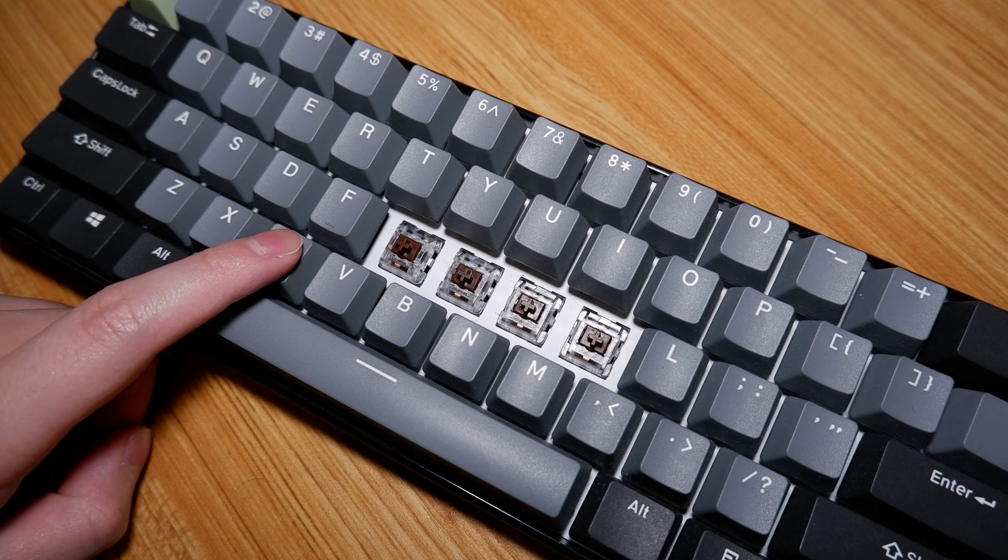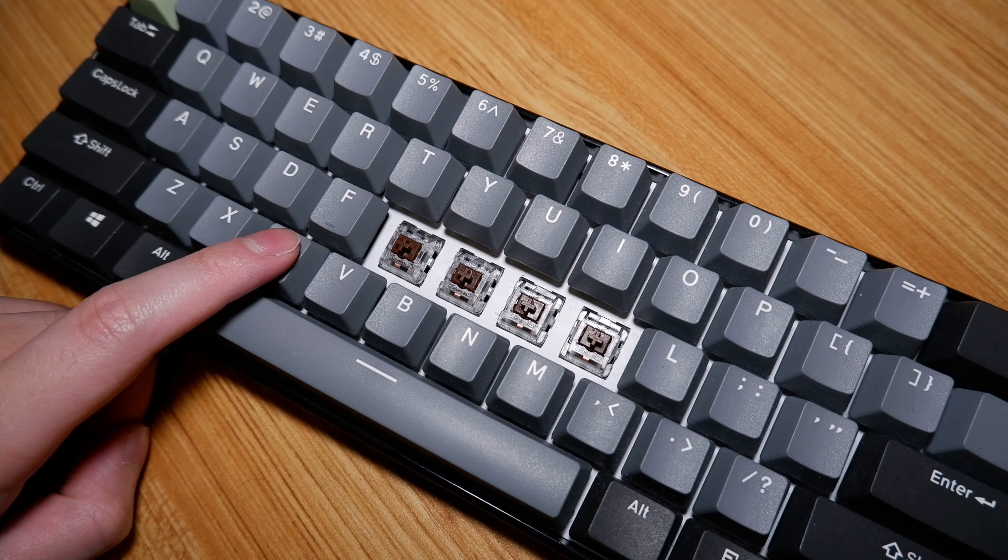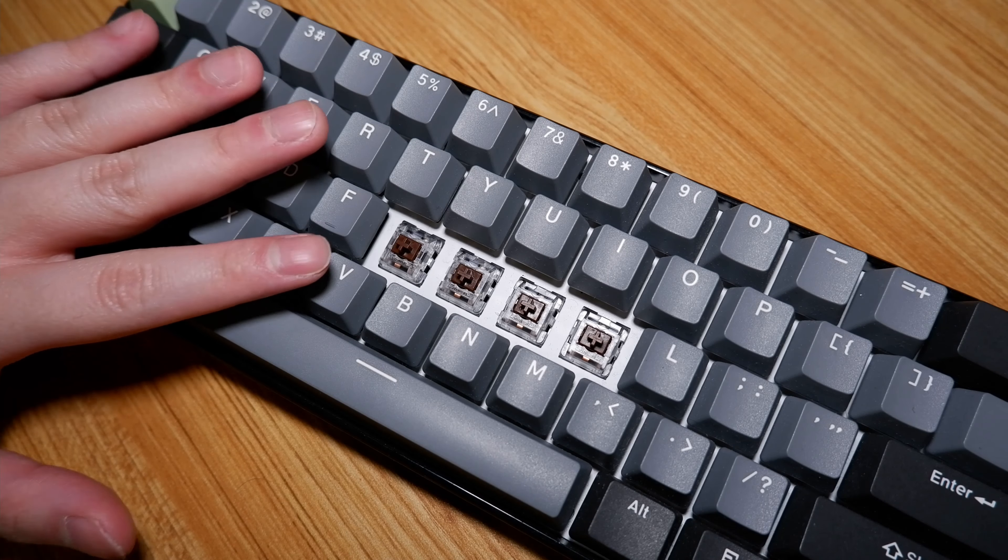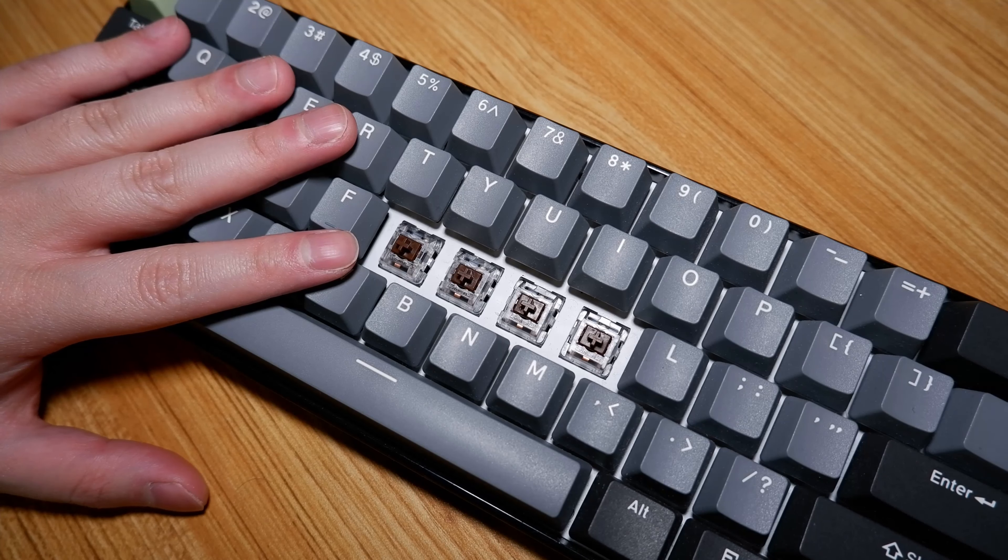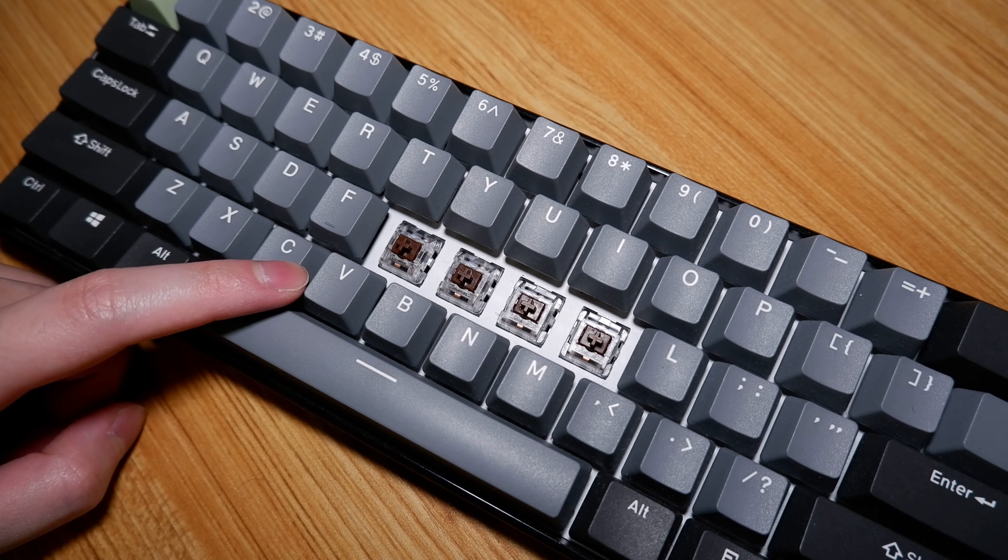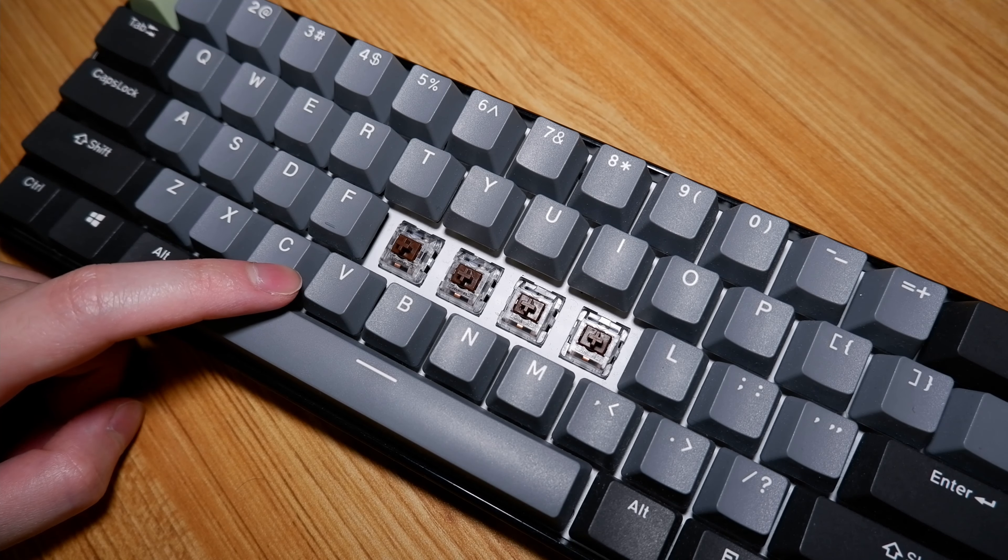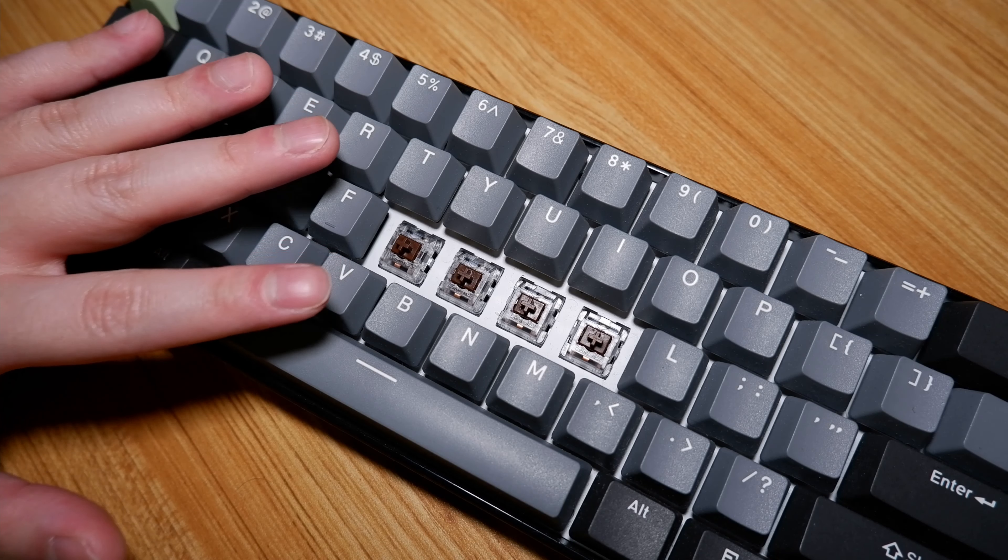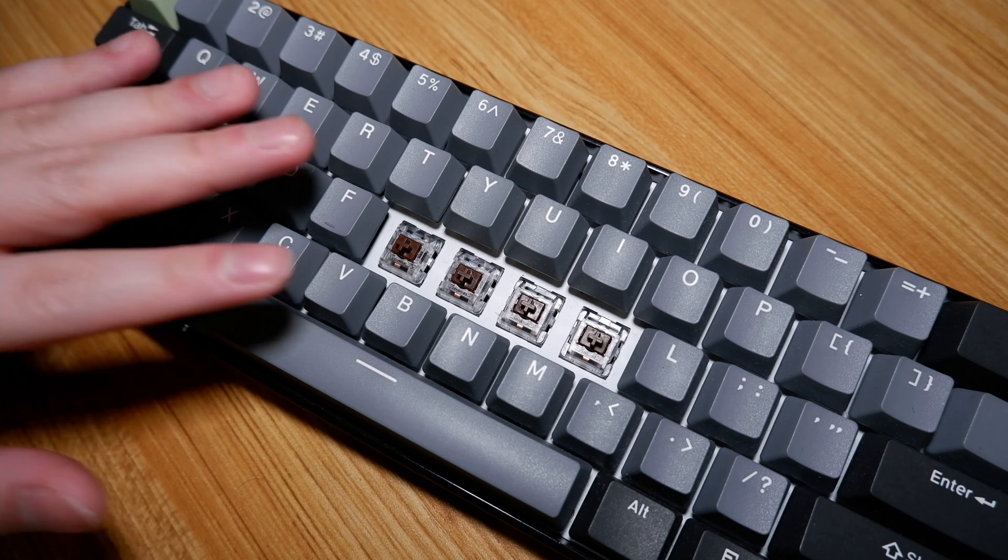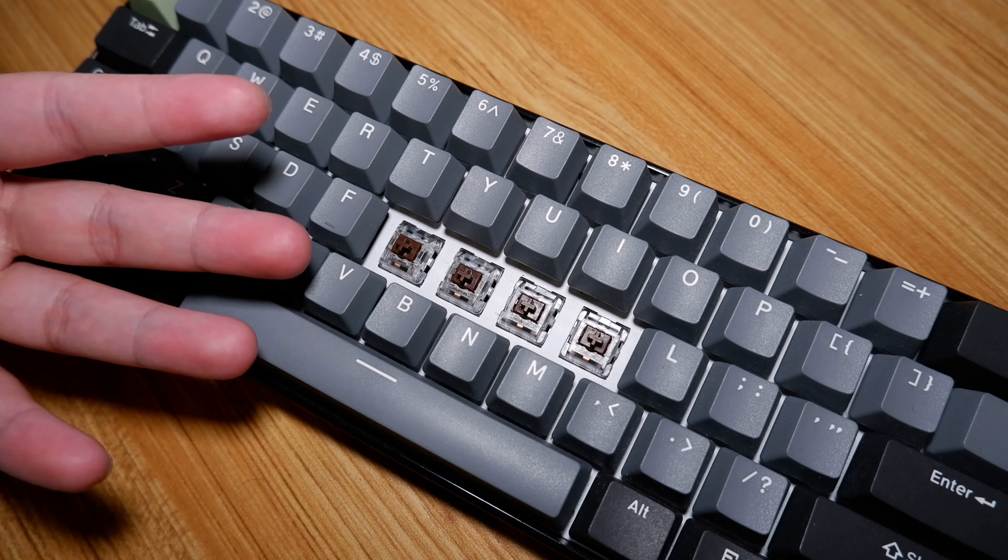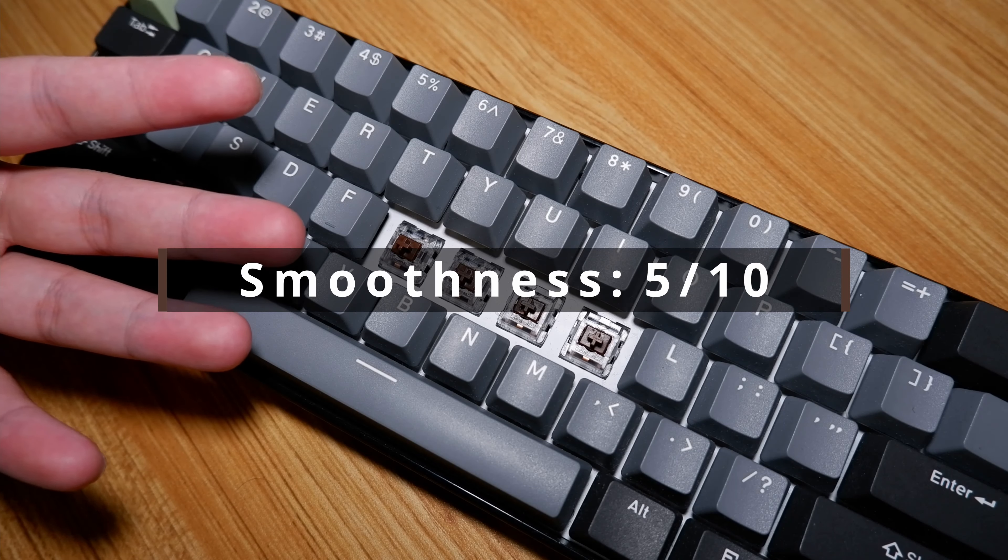On-center key presses aren't too bad. There are inconsistencies between the switches but I don't think most people will actually be able to notice this. Off-center key presses are a bit scratchy, especially when you press really slowly at the edge of the keycap. Other than that, I don't feel any other glaring issues but it's still far off from modern hall effect switches. 5 out of 10.